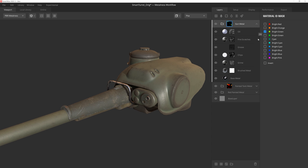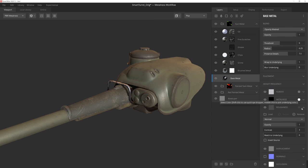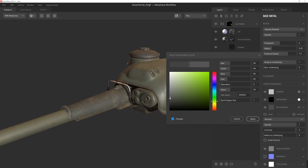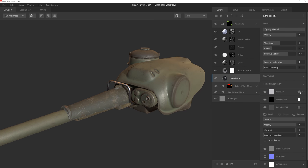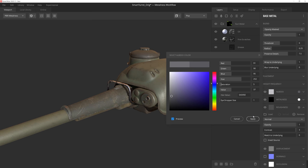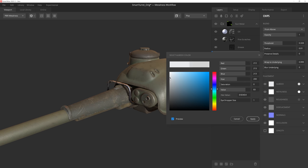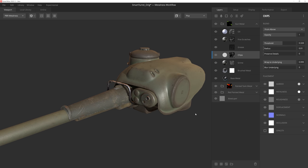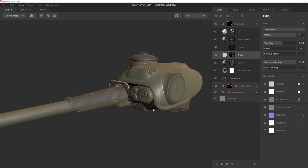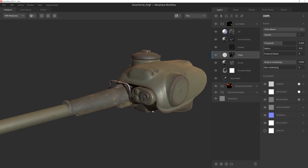And really, all we're going to do here is adjust the albedo and roughness values on a couple of the layers, particularly with the chips layer, to tone down some of the intensity of the metal. And there we go, this part of the texture is finished.